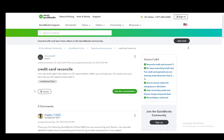Hey everybody, what is going on? I hope you guys are all doing well and welcome to another tutorial video. In this video, I'll be explaining to you guys how you can reconcile your American Express credit card. So let's get right into it.